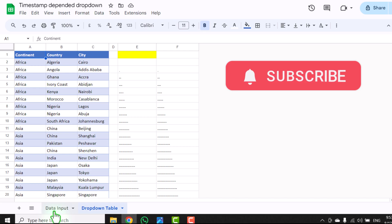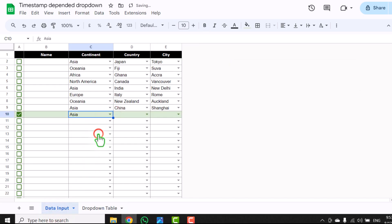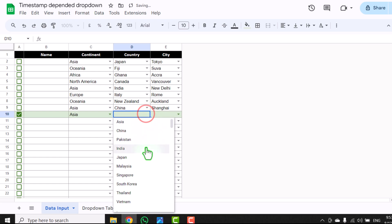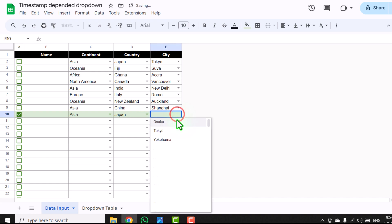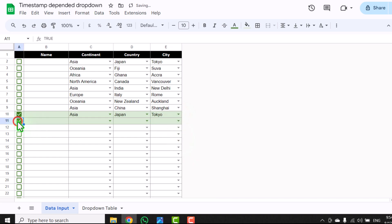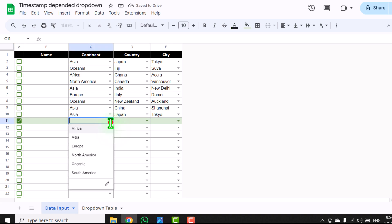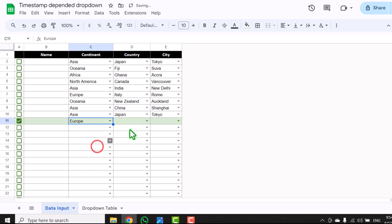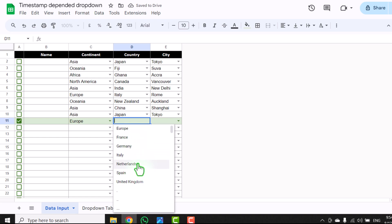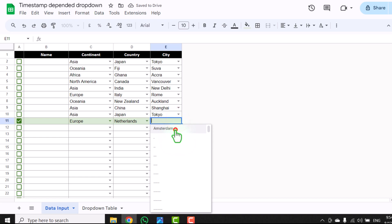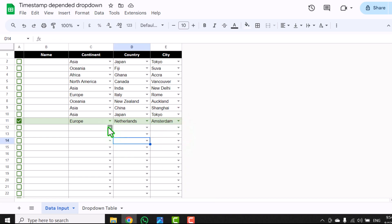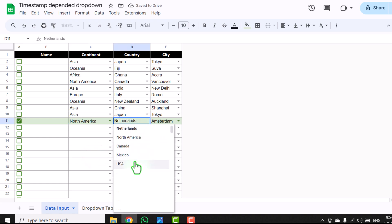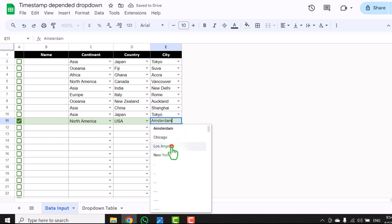For example, if I simply go to data input and select Asia, it will show me all of the countries related to Asia. If I select Japan, it will show me the cities related to Japan. If I activate another row and select Europe, it will show me all of the countries related to Europe based on our dependent drop down, and it will show me the city as well. If I change this to North America, it will show me all of the countries related to North America and the related cities as well.